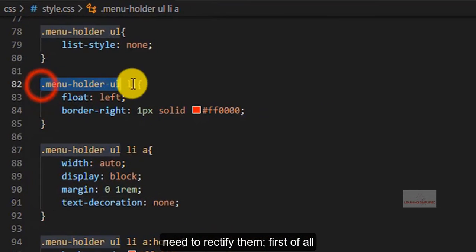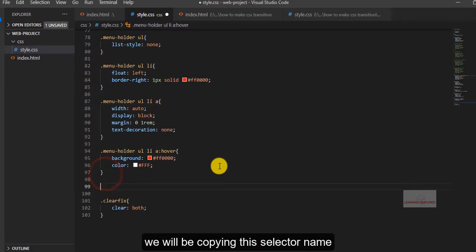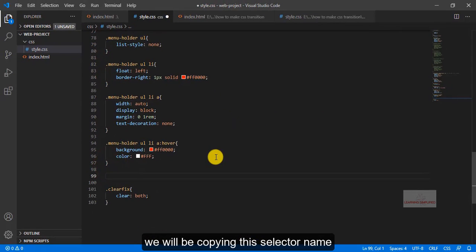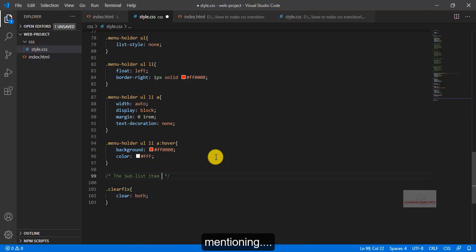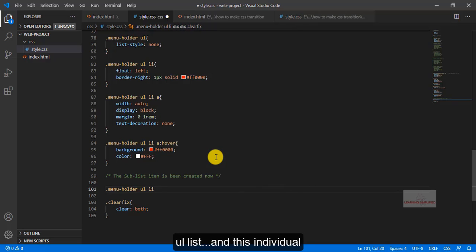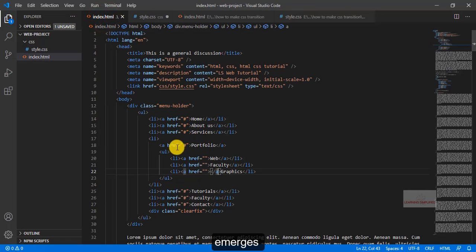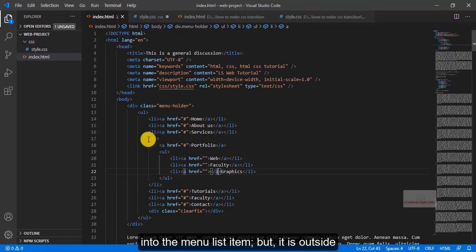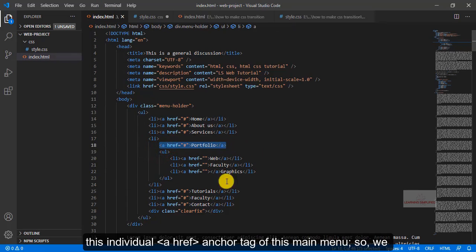First of all, we will be copying this selector name, and here, for say, we are mentioning ul-list, and this individual sub-list item, it practically emerges into the menu list item, but it is outside this individual ahf anchor tag of this main menu.